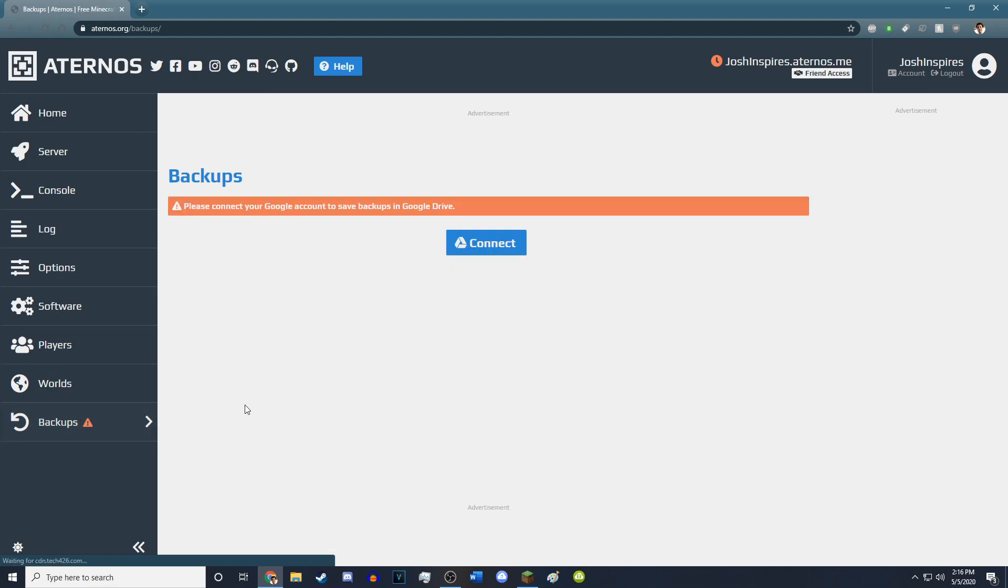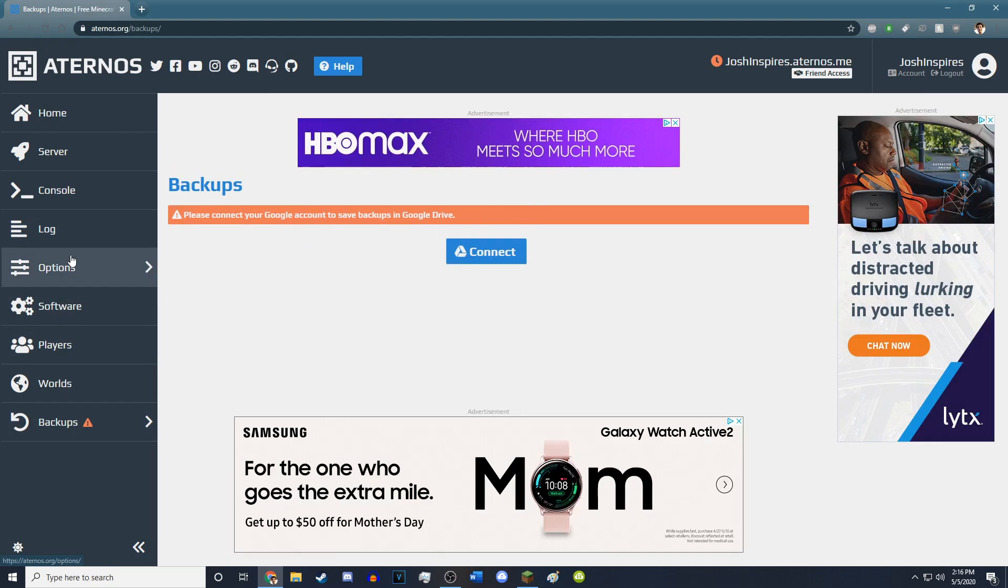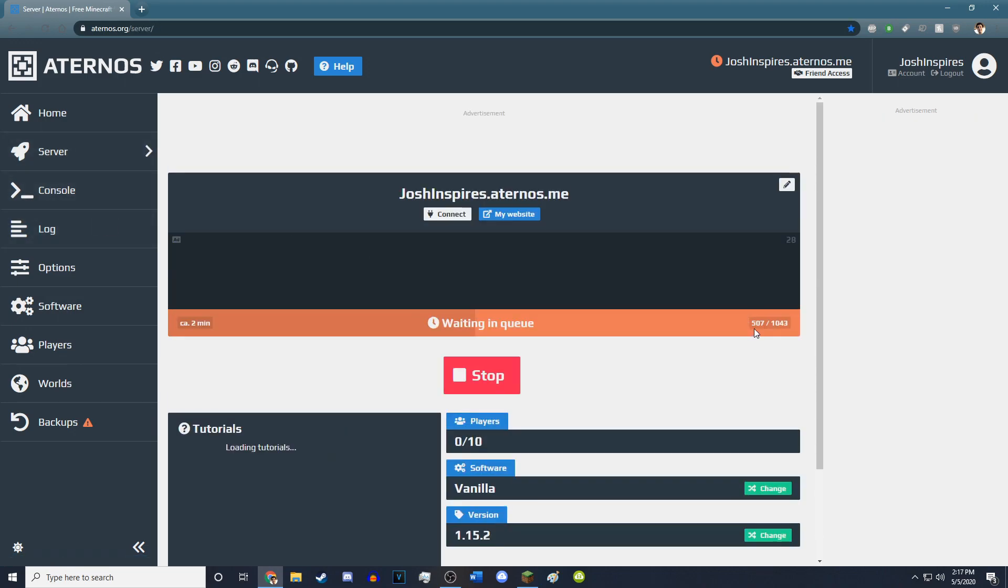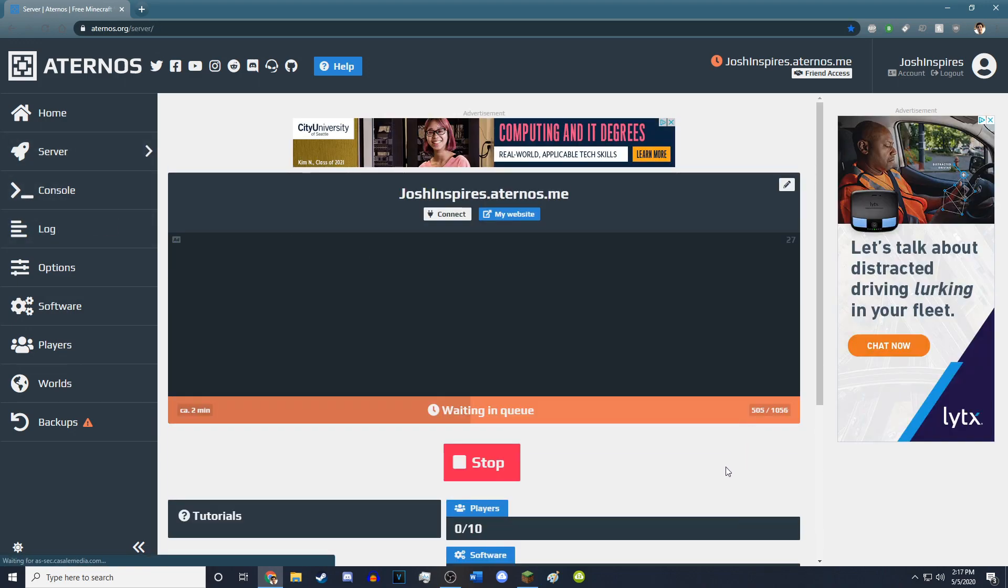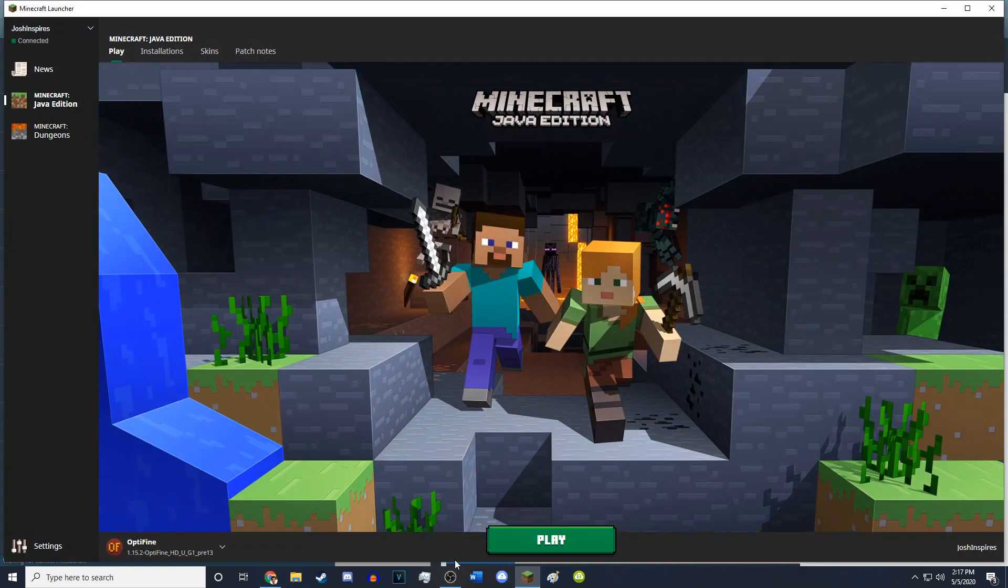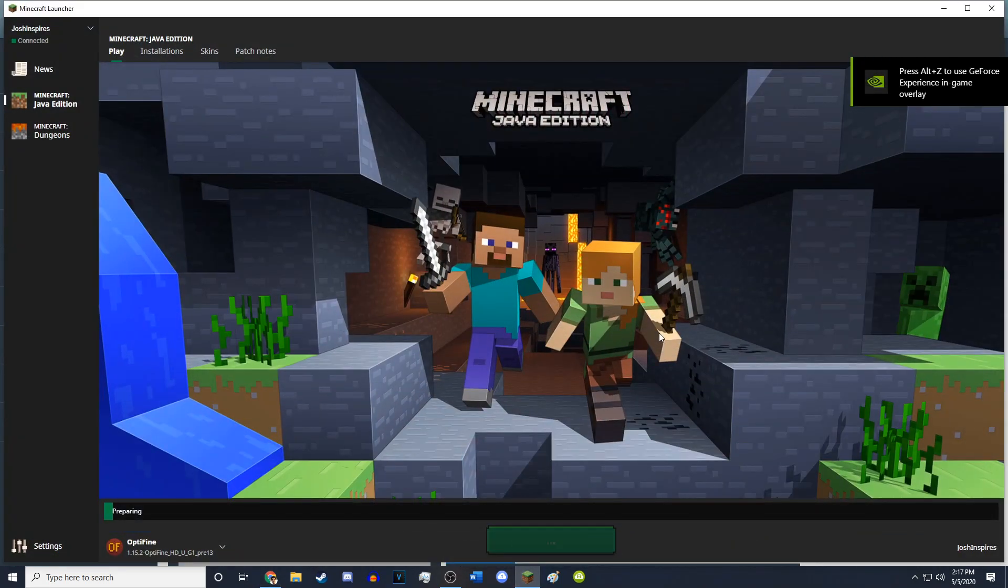You have to connect your Google account to save it into Google Drive. So if we go back to the server, I'm still waiting in queue, but only 500 servers ahead of me. So I'm going to go ahead and load up Minecraft on 1.15.2.